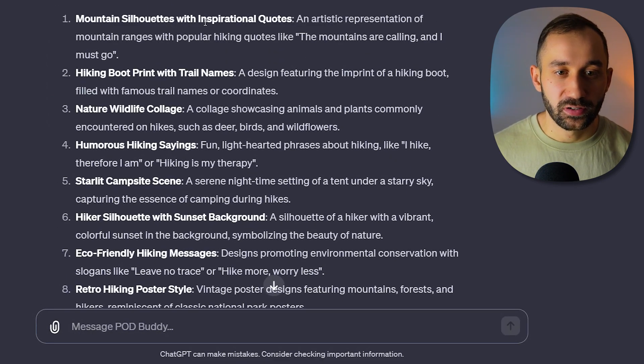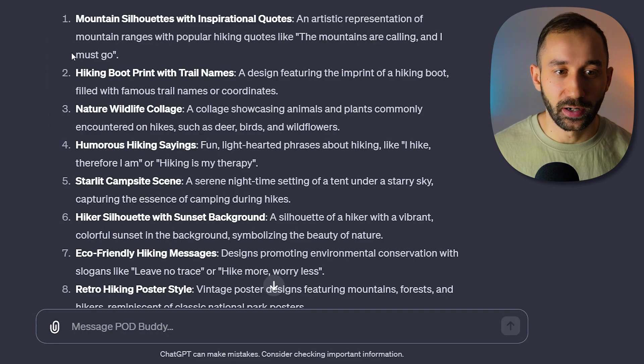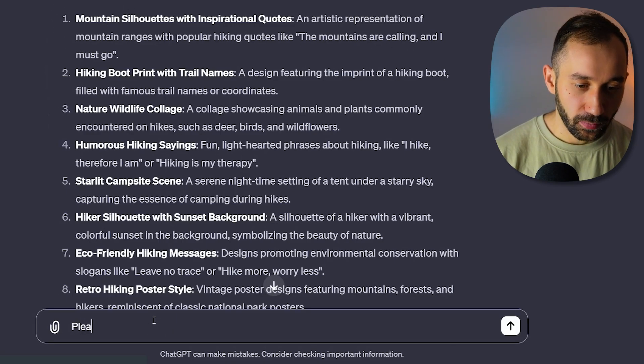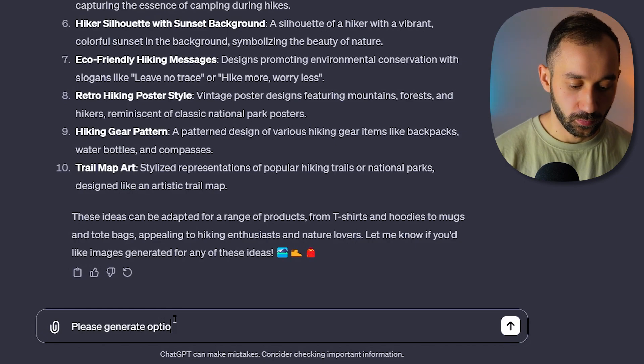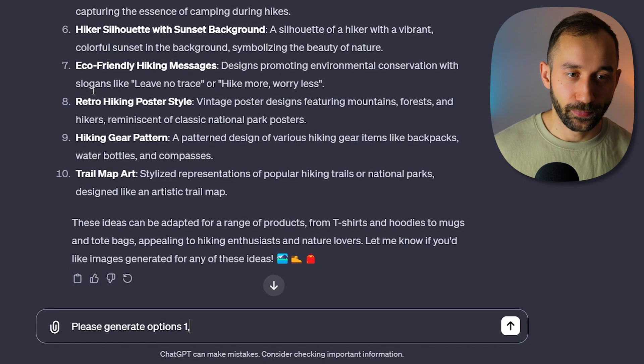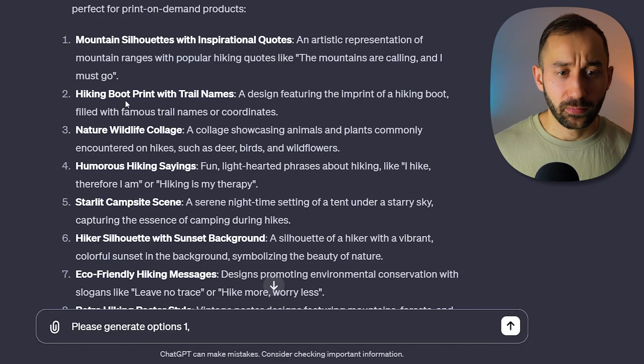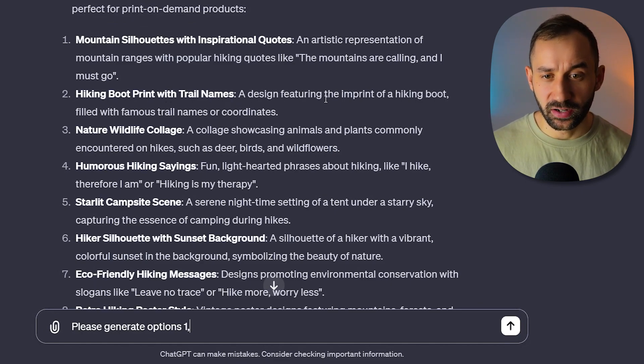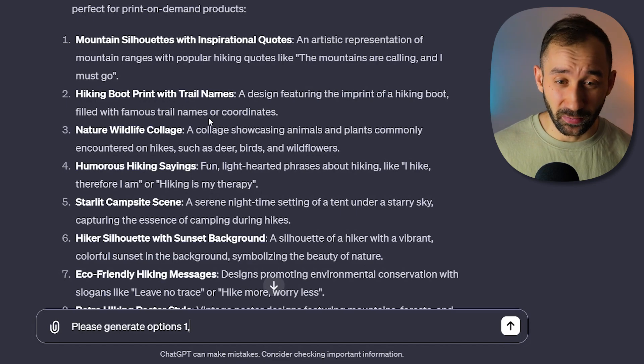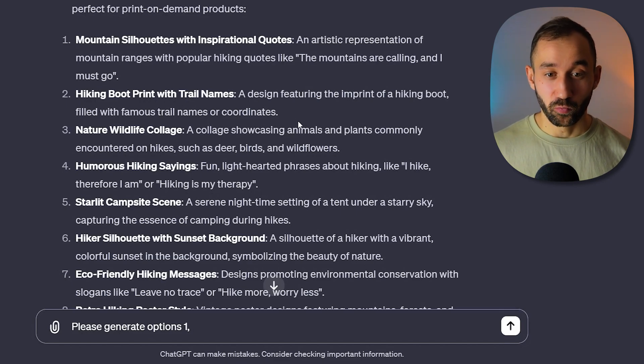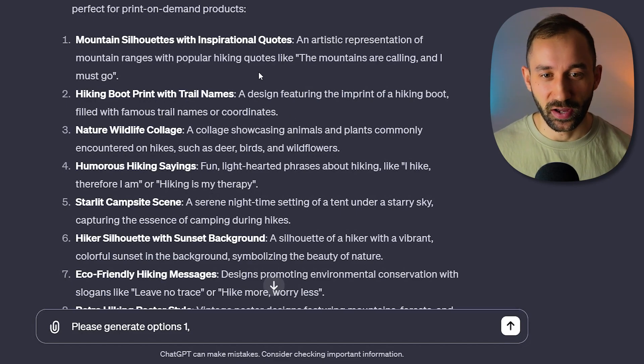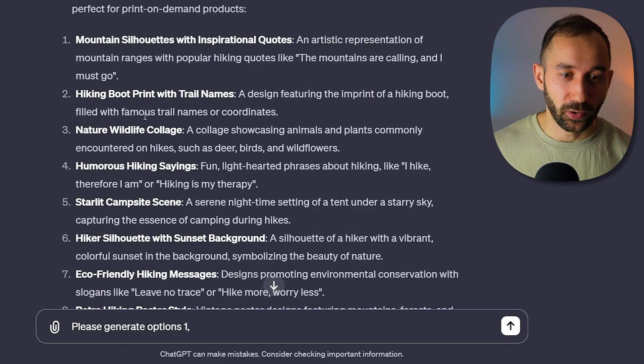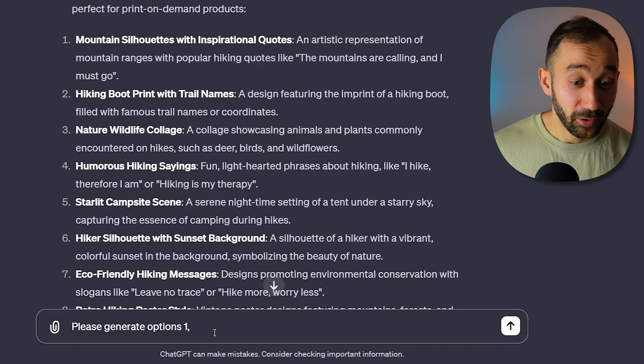Mountain silhouettes with inspirational quotes - 'the mountains are calling and I must go.' That's a good one. We'll type in at the bottom 'please generate options 1, comma' and then whatever we like we'll add to this list. So 'hiking boot print with trail names' - a design featuring the imprint of a hiking boot filled with famous trail names or coordinates. That is a really cool idea. I can't imagine that DALL-E3 is going to properly put out all of the trail names and coordinates, but I want to see what that looks like.